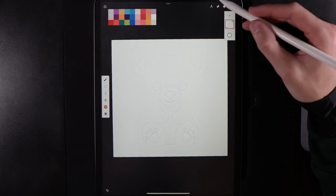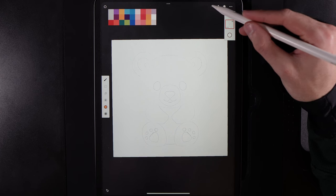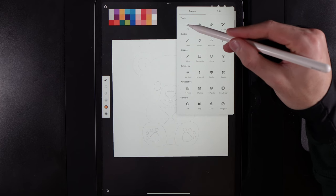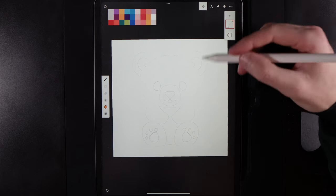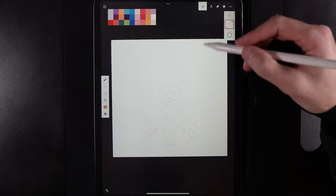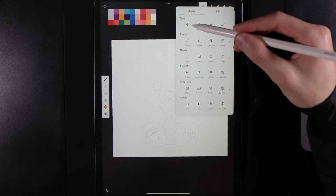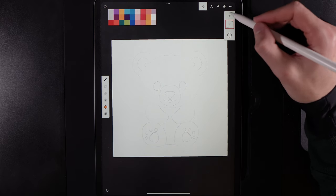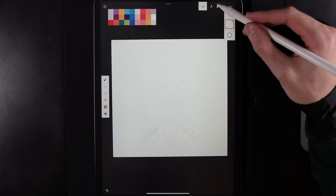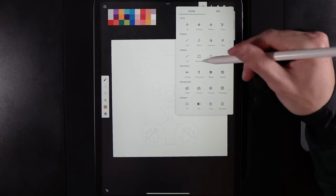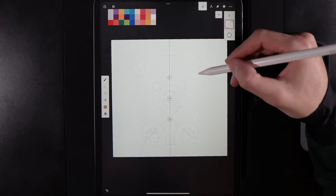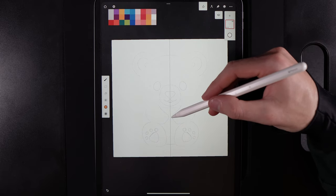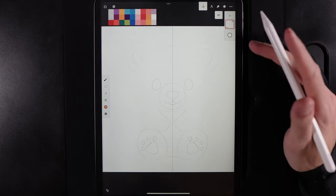One thing we're going to use quite often is the fill tool. Go up to your tools, hold down on it and position it at the top so it's pinned there. We're also going to use a symmetry tool — go back into create options, go to symmetry and turn that on. It will lock itself in the middle by default, and we'll hit the lock straight away to lock in that symmetry line.